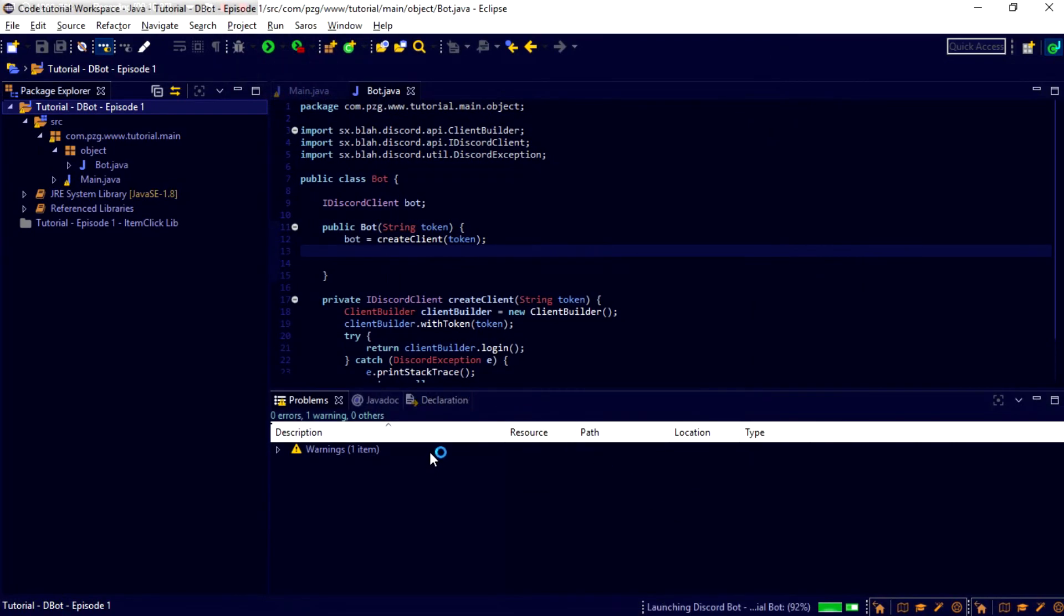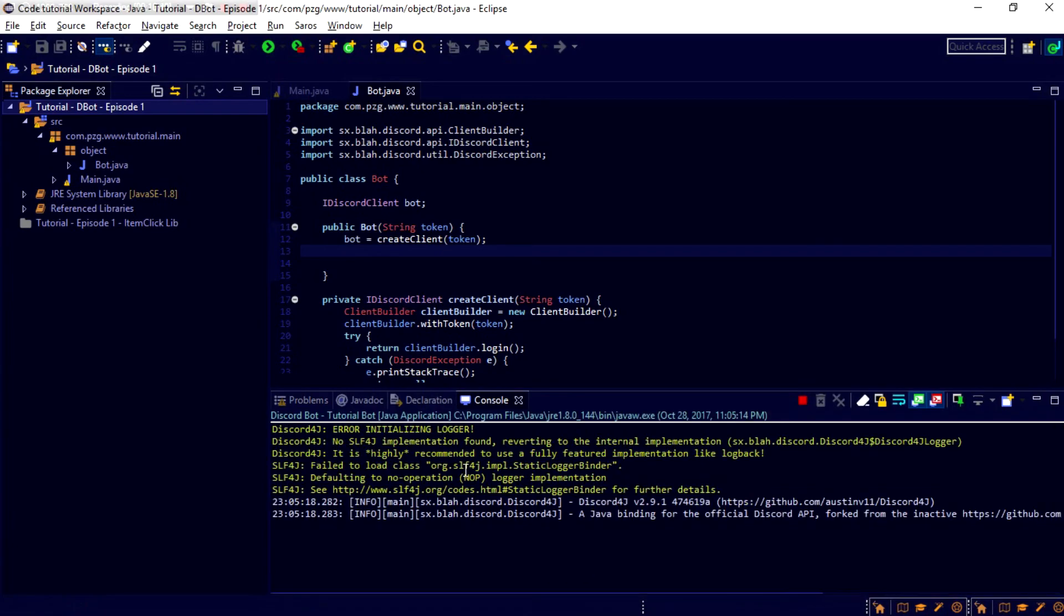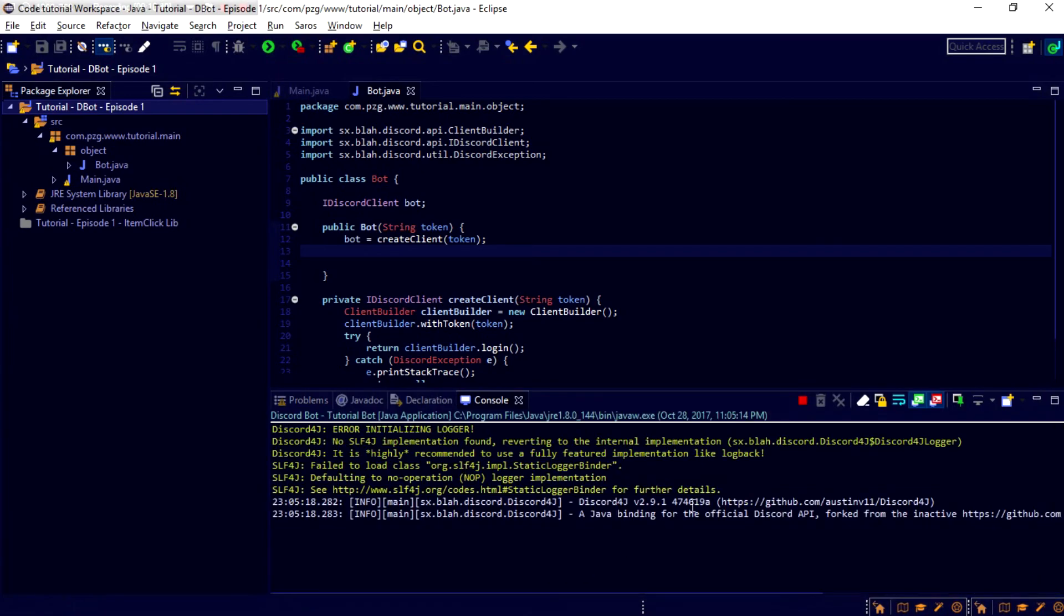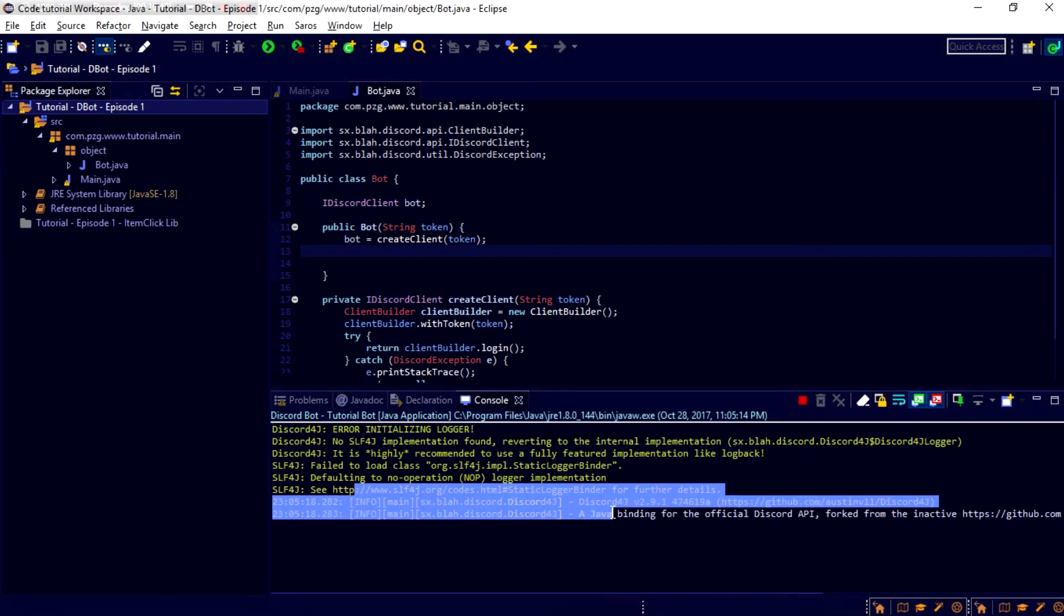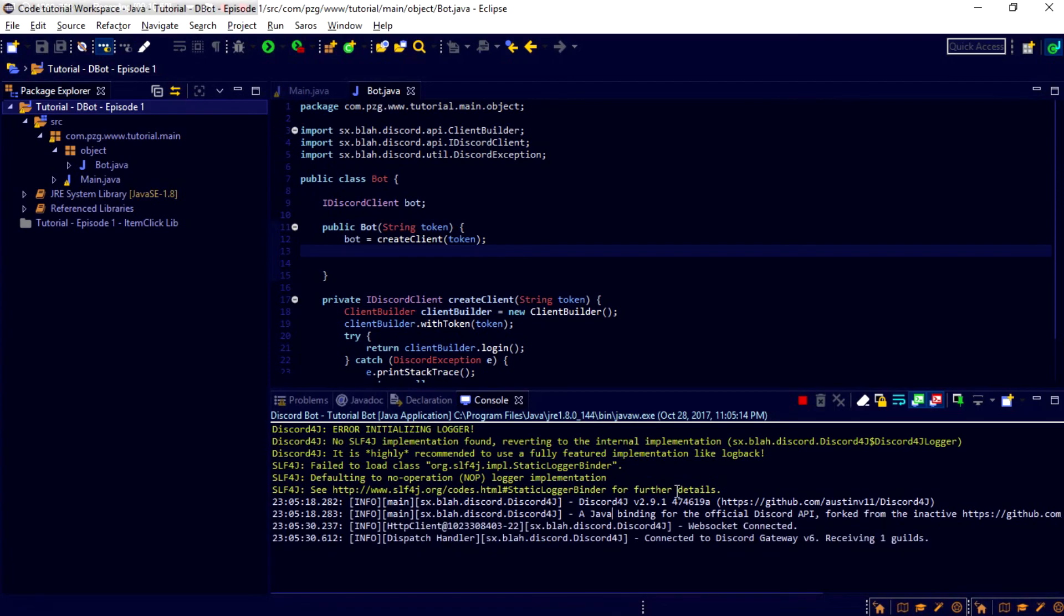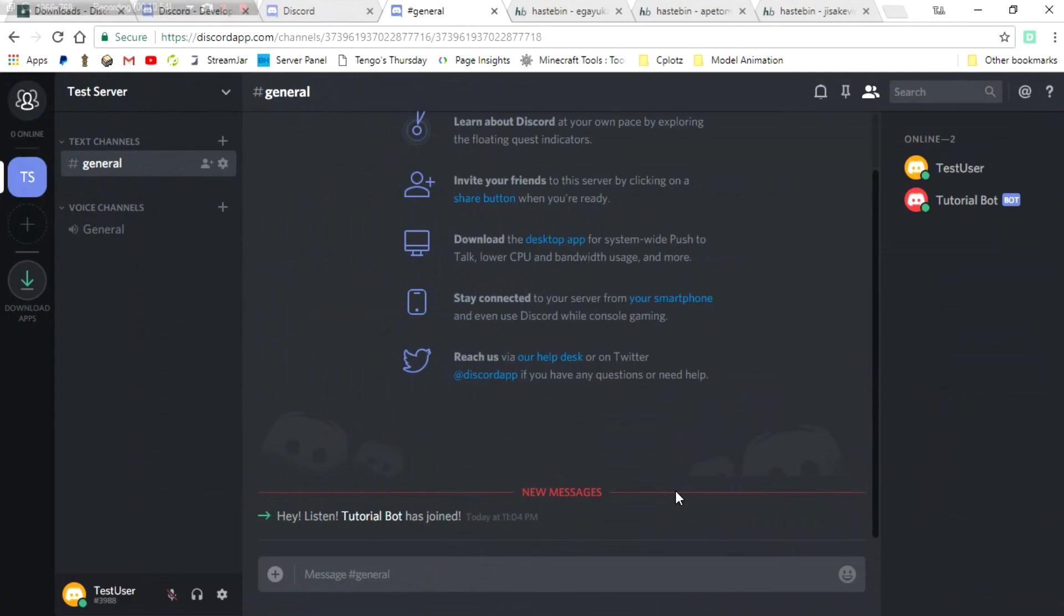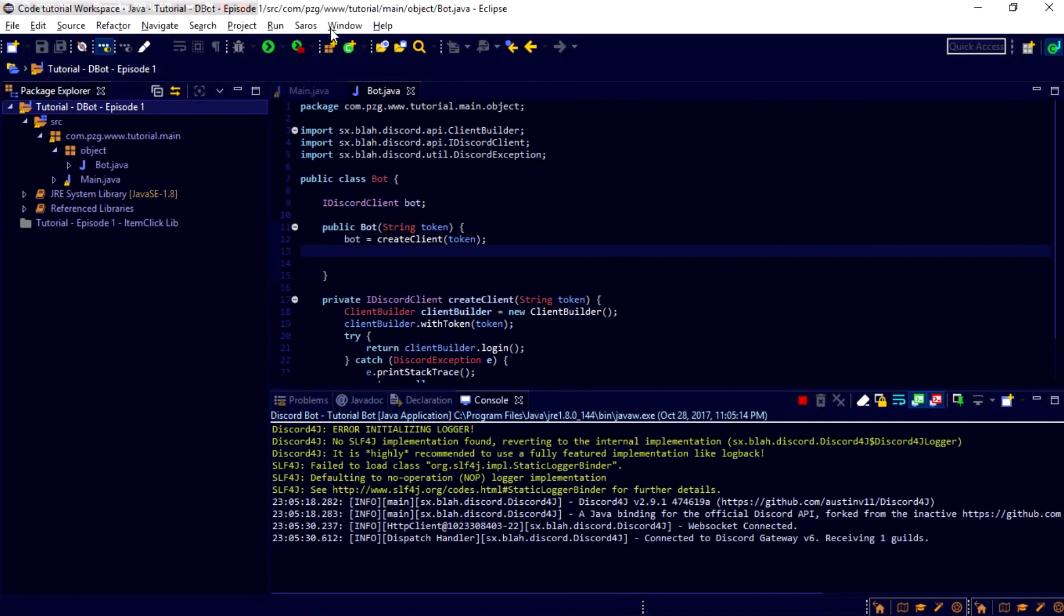Now, we should see down here that a console window should pop up. And it says a Java binding for the Discord. Yep. All that stuff happens. And. It should, in a couple more seconds, say that the bot was. It's. And it should. Successfully. Connected. Now, in here, you can see TutorialBot is online. That is amazing. We have done really well so far.